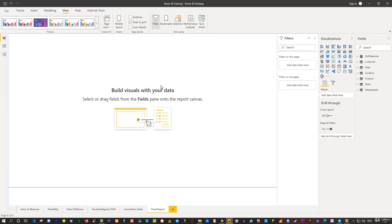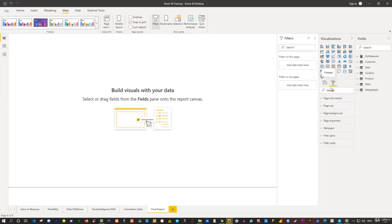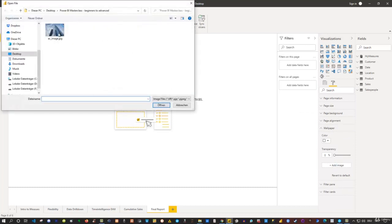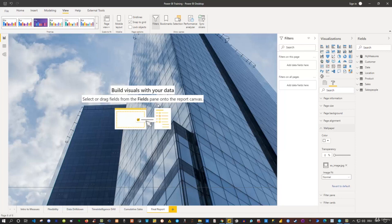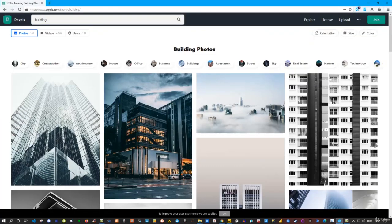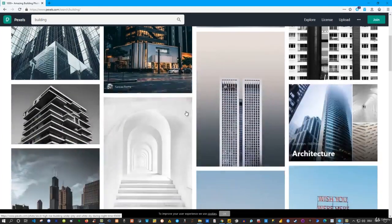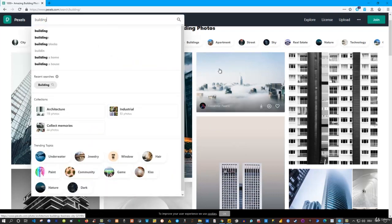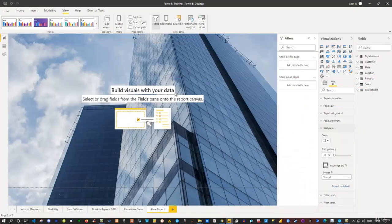What I like to use here is a wallpaper as a background. I click somewhere in the canvas, go to the formatting options, and under Page Background I can specify a color, or I'll go with Wallpaper and add an image. I switch to this image, click Open, and now I have it as my background. You can use any other image you want. If you need free images, check out pexels.com — you can search for buildings or other terms and download images from there.